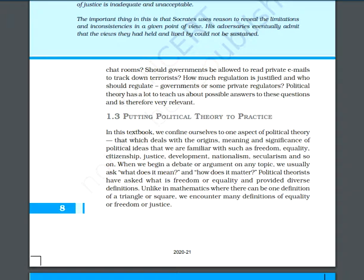Good morning. Today we are going to continue with our second topic of political theory — putting political theory to practice. In this textbook, we will study how political theory is put to practice.